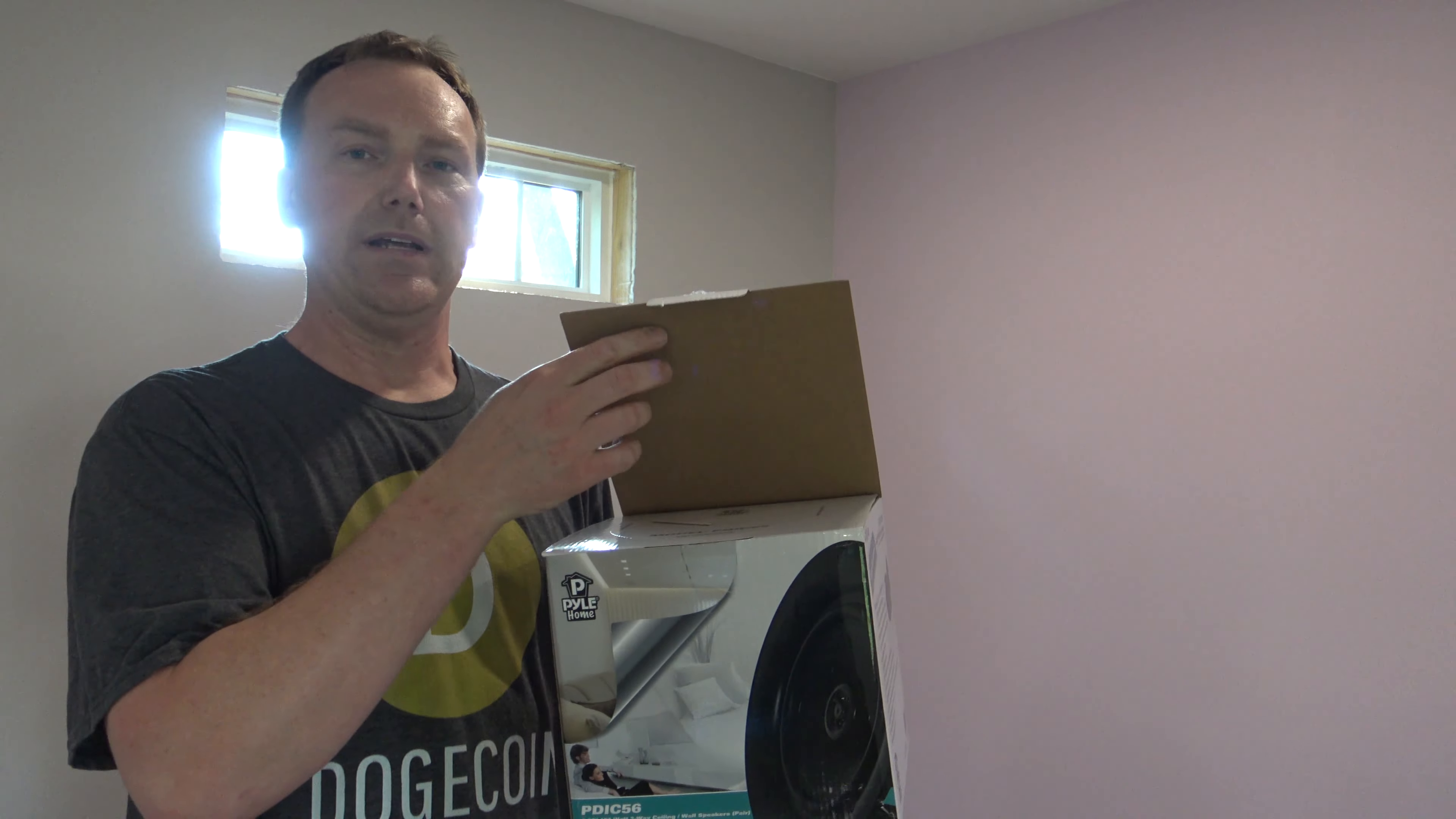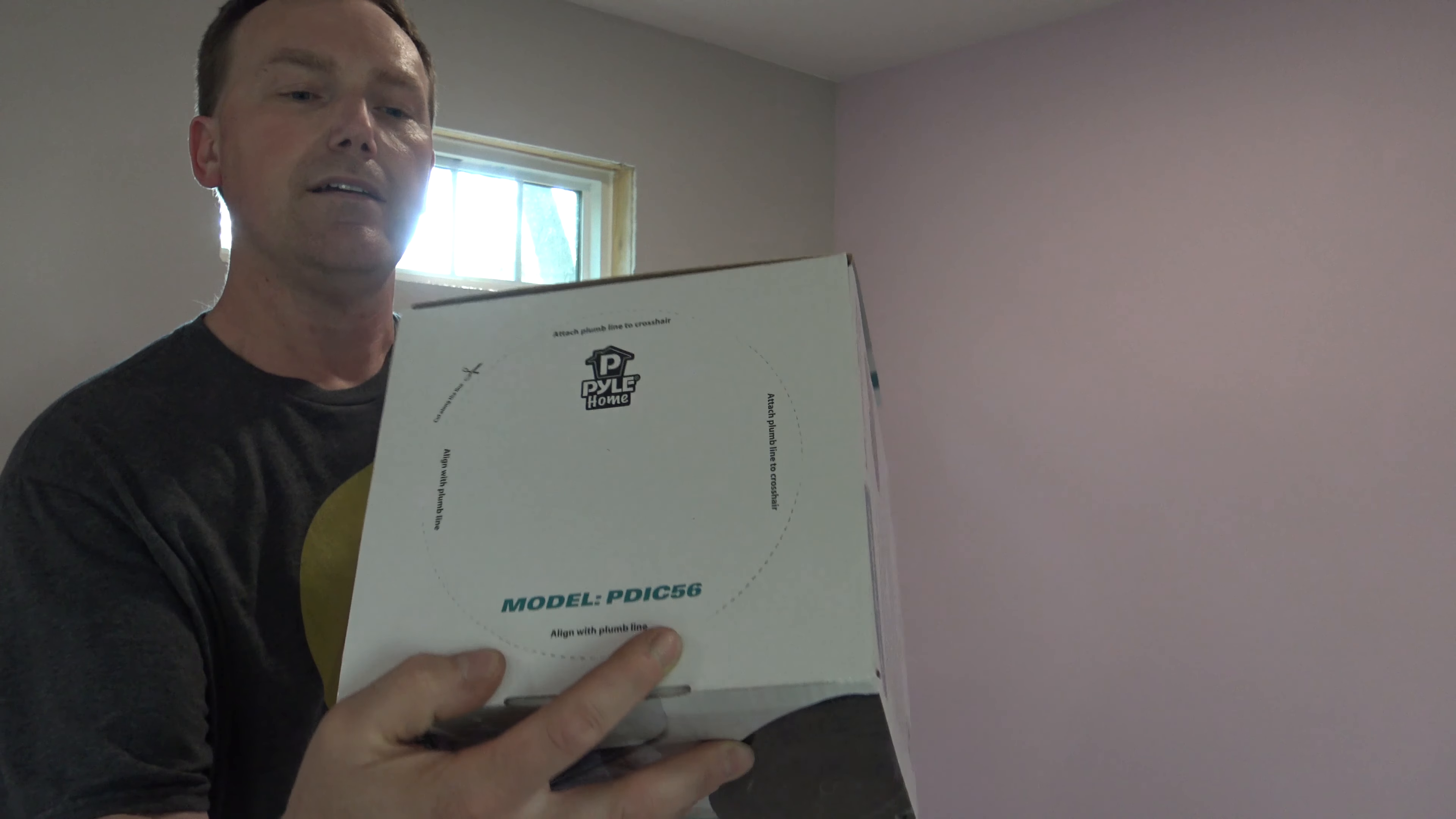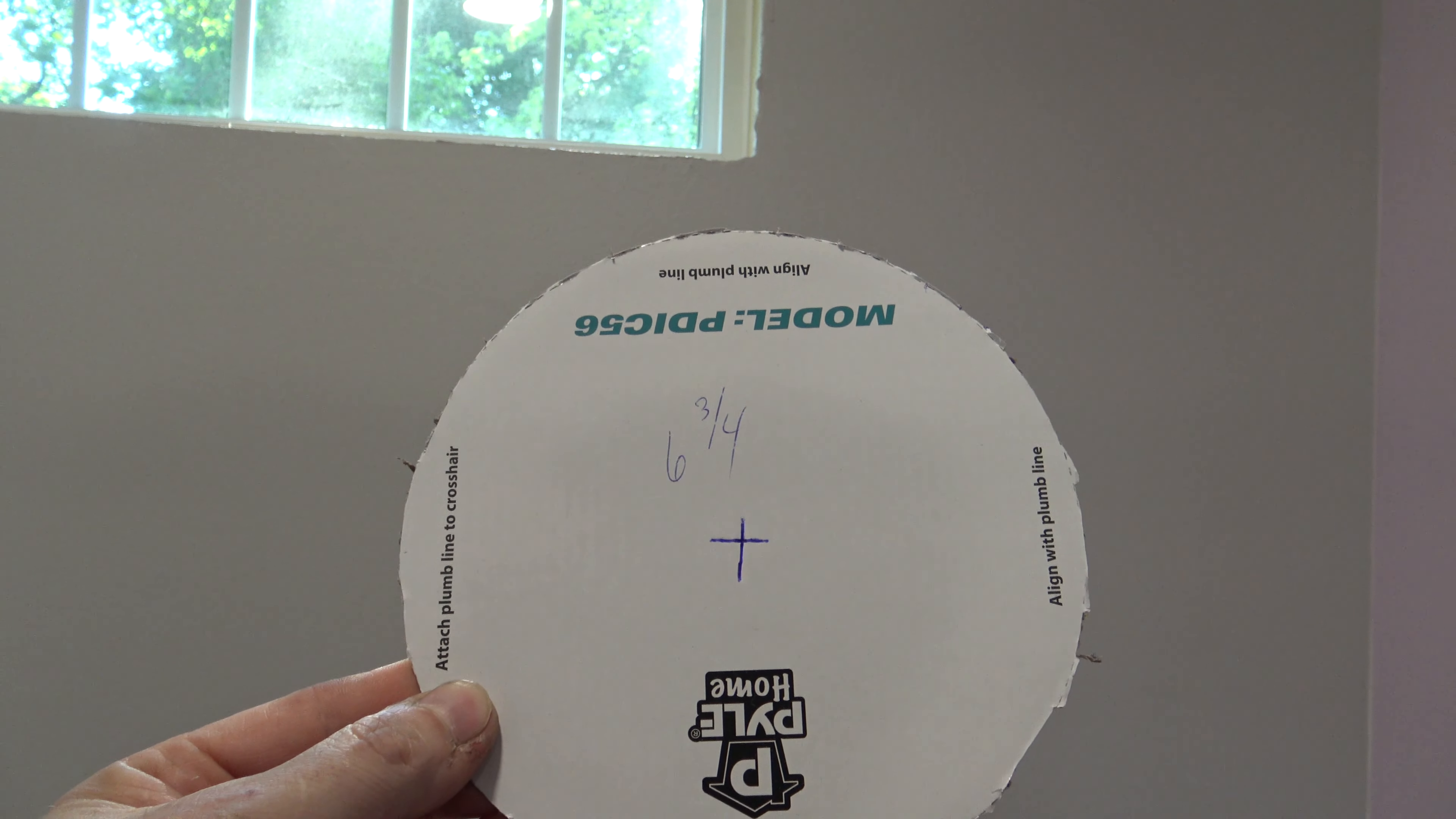Now, when you buy in-wall speakers, somewhere inside the box is going to be a template. A lot of times, it's going to be on the inside of the lid, or maybe on the bottom. If you open this box, right here is a template, and this is what most in-wall speakers are going to look like. You're going to cut out this round template, and then we're going to place that on the wall, and that's going to be our cut-out opening.